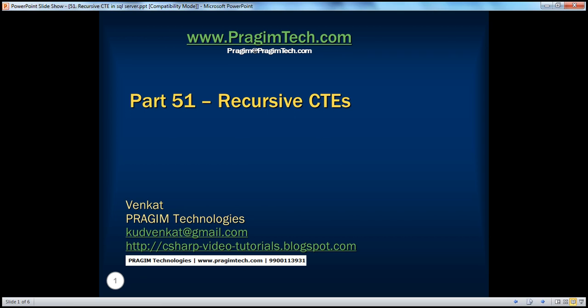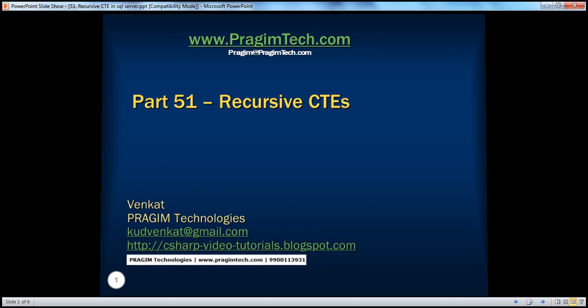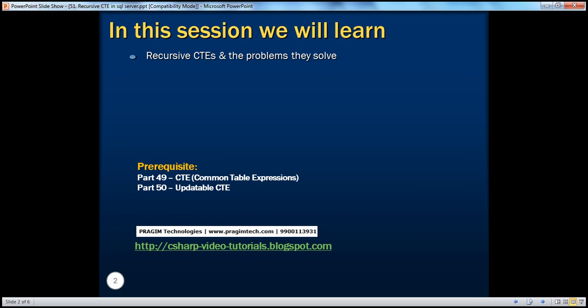Hello, welcome to Prajim Technologies. I am Venkat. This is part 51 of SQL Server. In this session, we'll learn about recursive common table expressions and the problems they solve. Before continuing, I strongly recommend watching parts 49 and 50 of this video series.